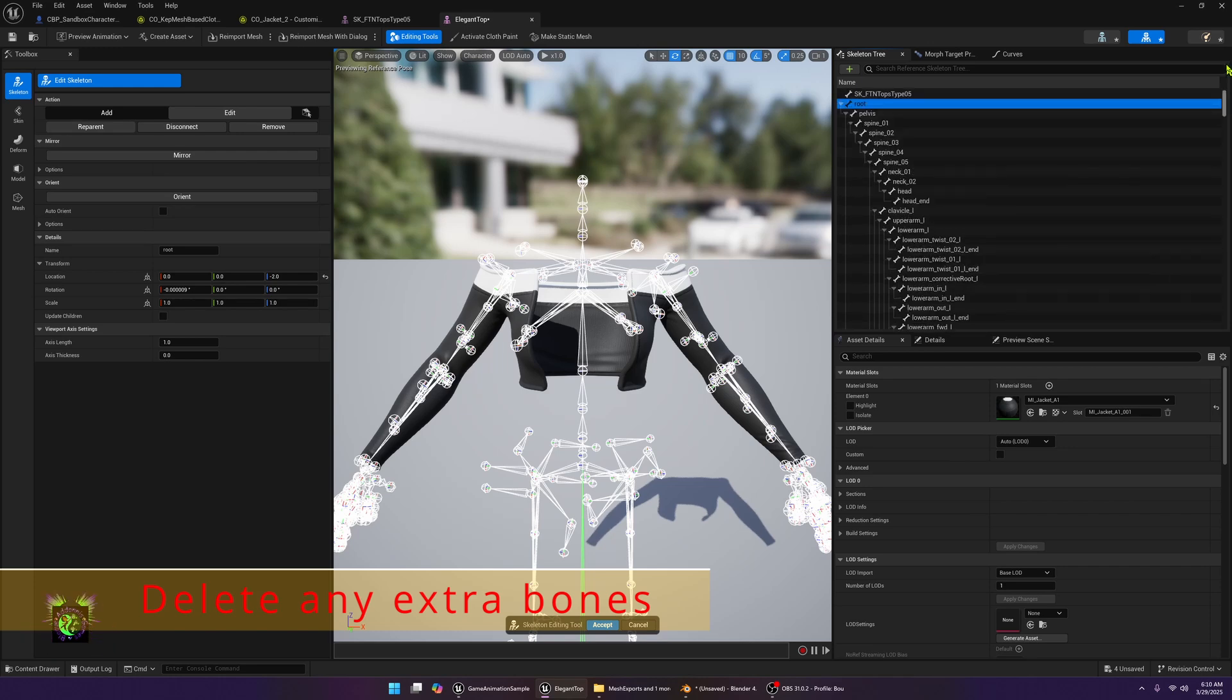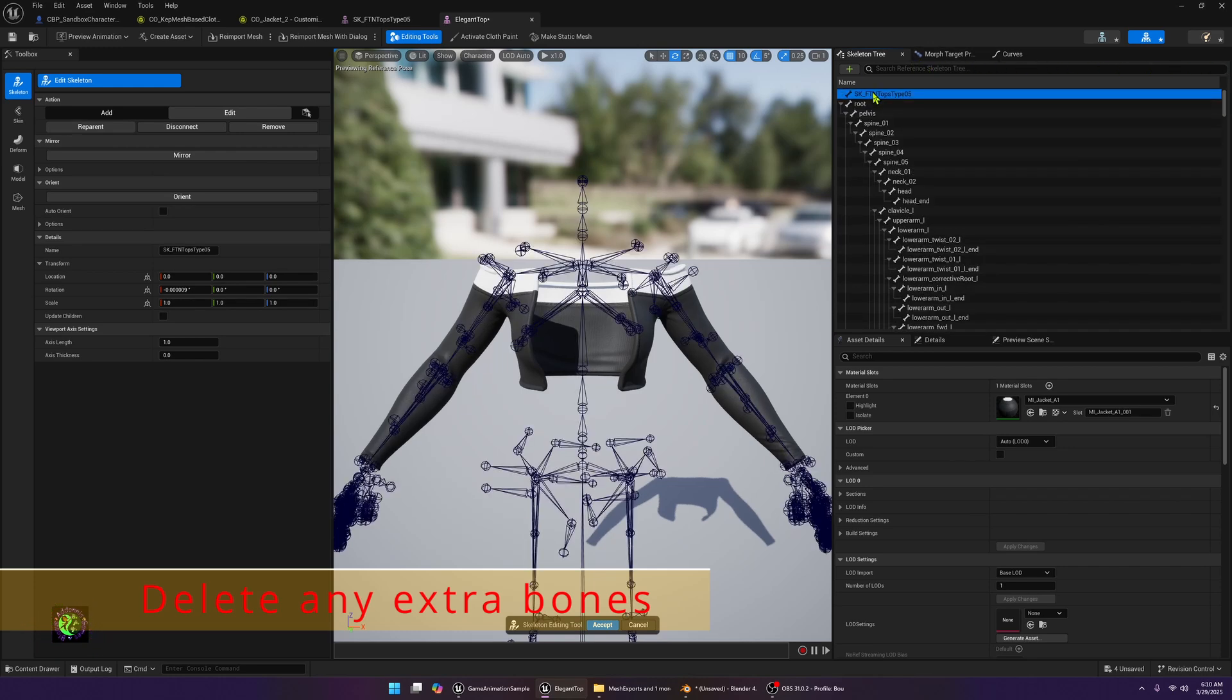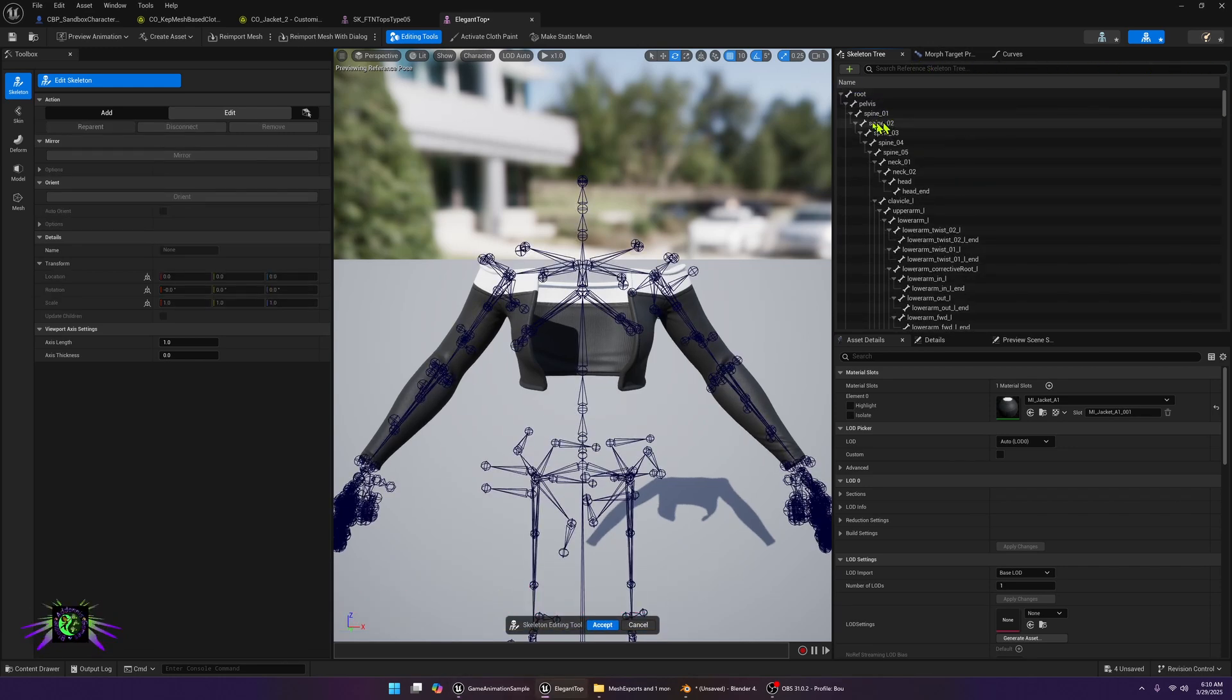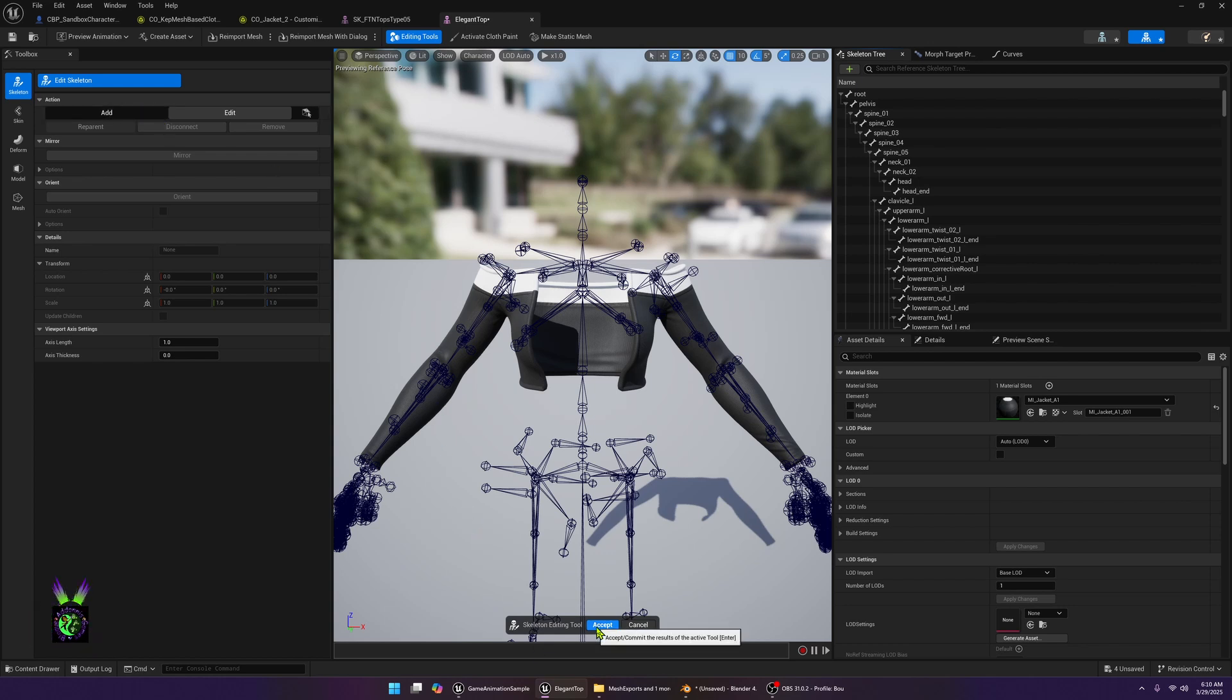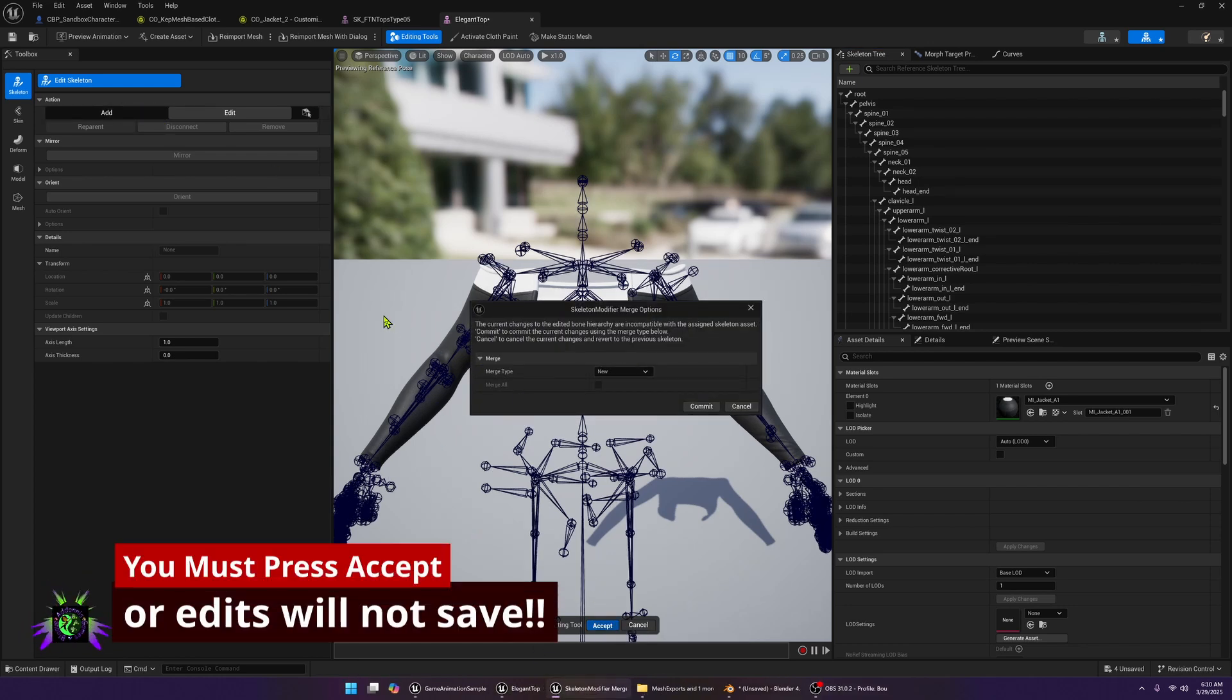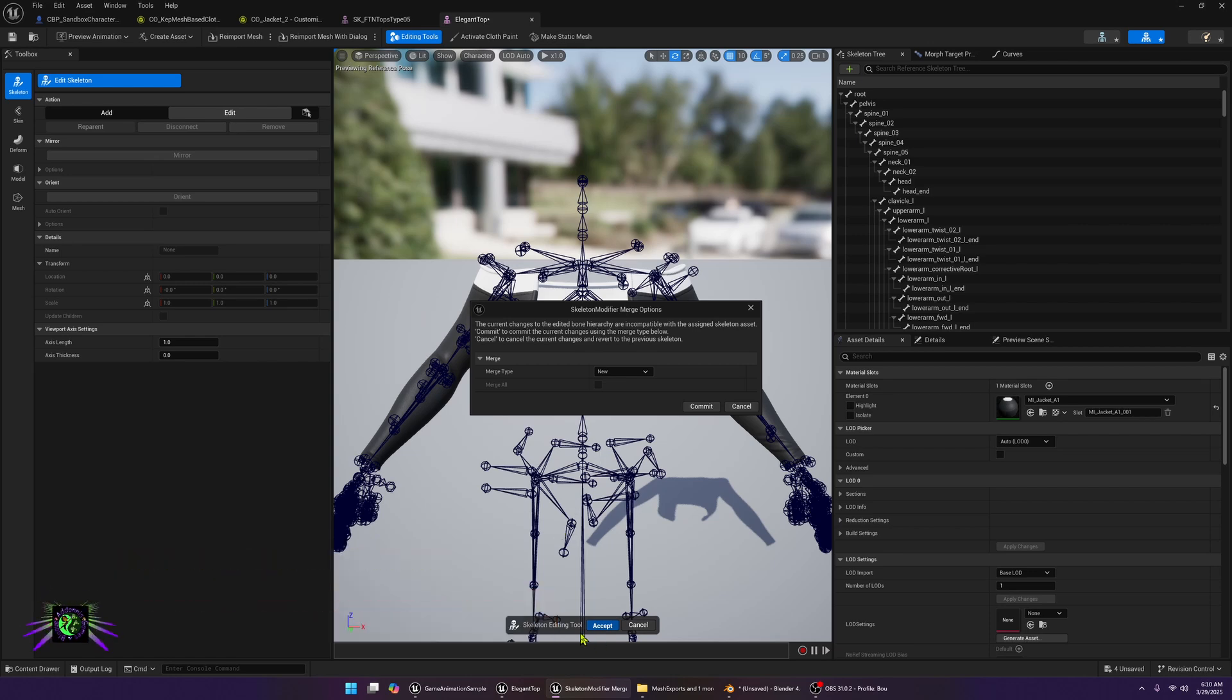There should be one extra bone which is this one. We should be able to just delete this bone now. We could remove this bone and then you want to press accept. Make sure you do this, this is what I was doing wrong and it didn't work for me, so make sure you press accept.